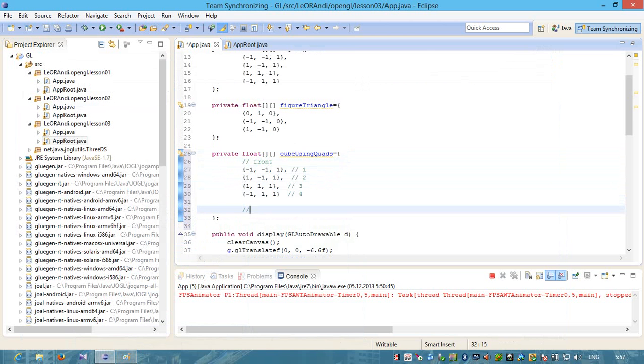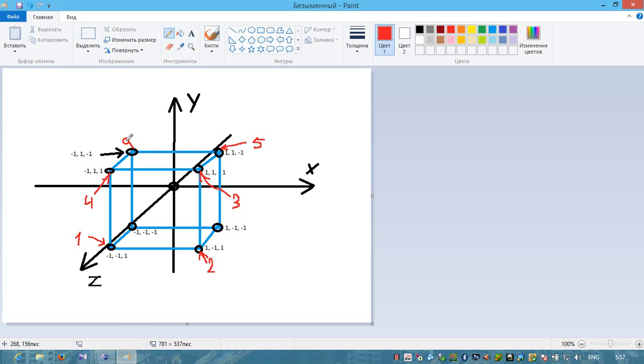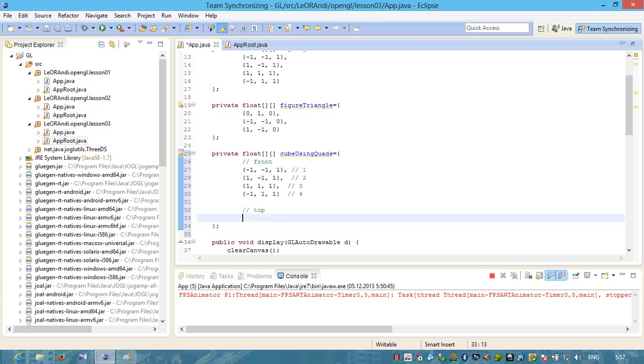Let's create another polygon. Let's create a top polygon. It consists of our fourth point, third point and this new point. This will be point number 5 and this will be point number 6. We will use point number 4, 3, 5 and 6.